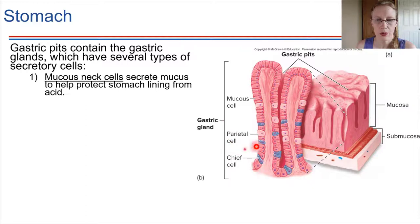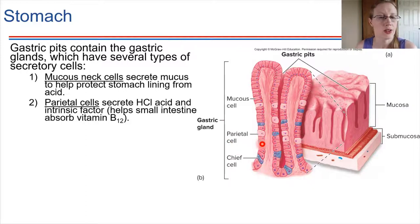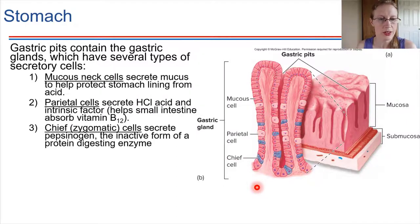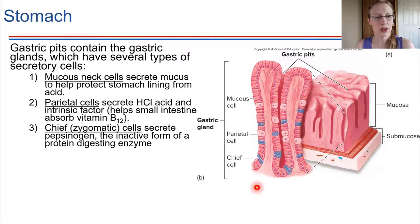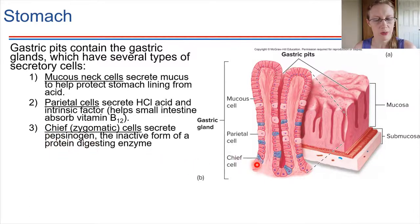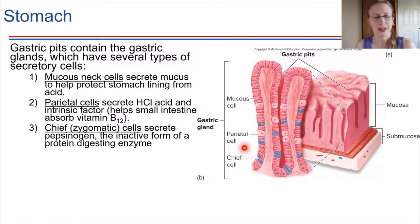Parietal cells are the ones that produce acid — they secrete HCl. They also secrete substances that help later with vitamin B12 absorption in the small intestine. Finally, the chief cells are very key for allowing protein digestion to take place in the stomach. Chief cells secrete a molecule called pepsinogen, which is a precursor for the enzyme pepsin — pepsinogen is the inactive form that will become activated.